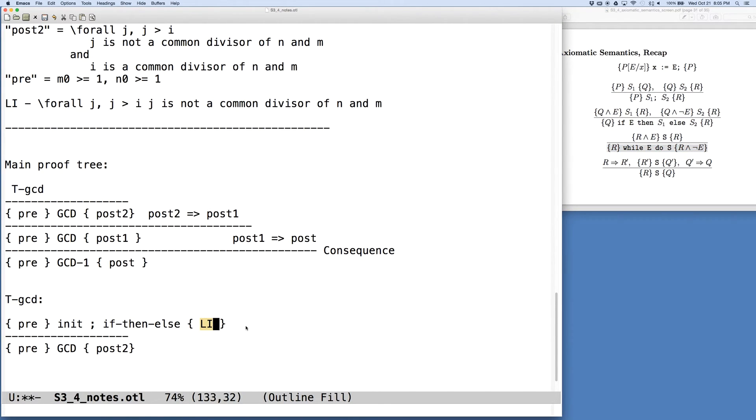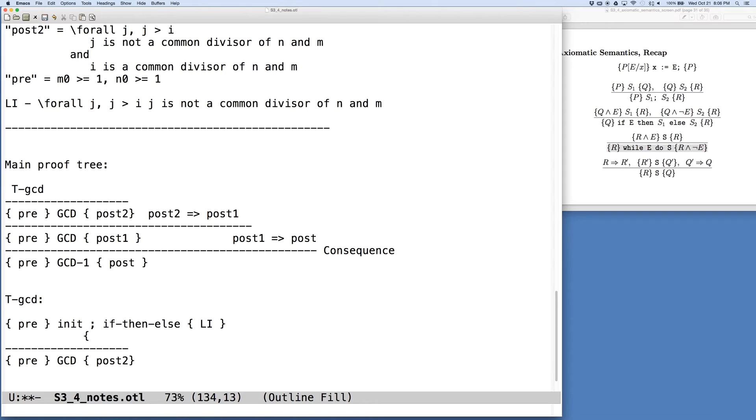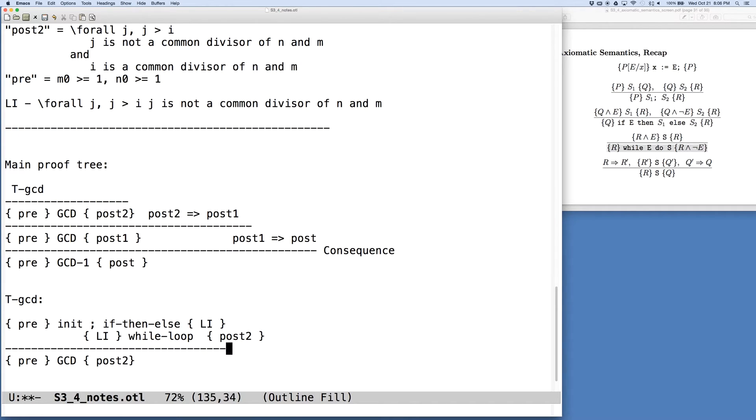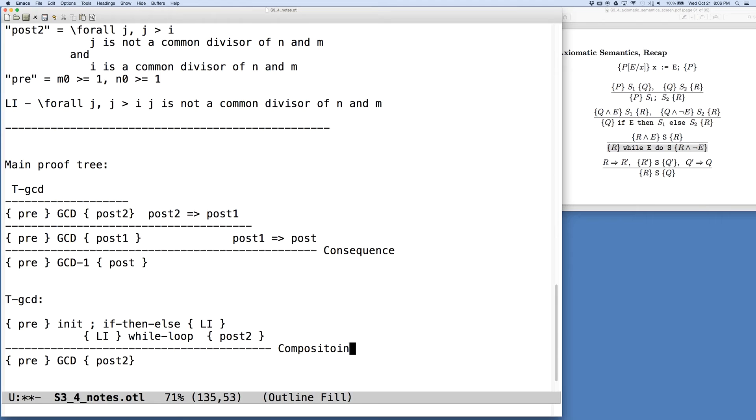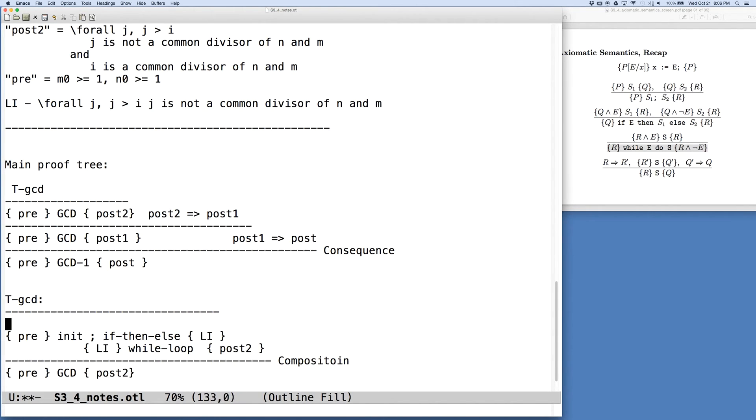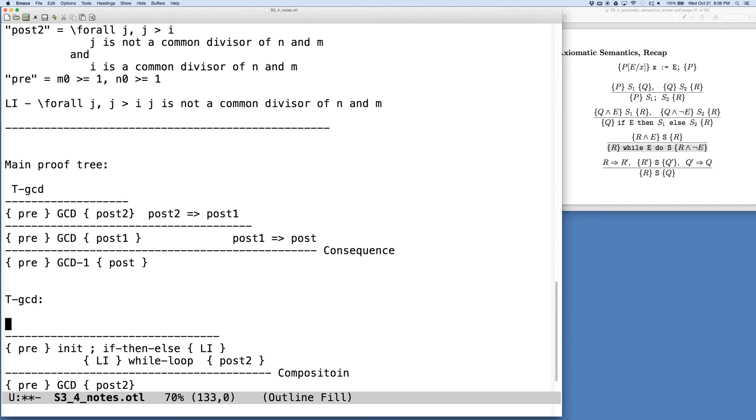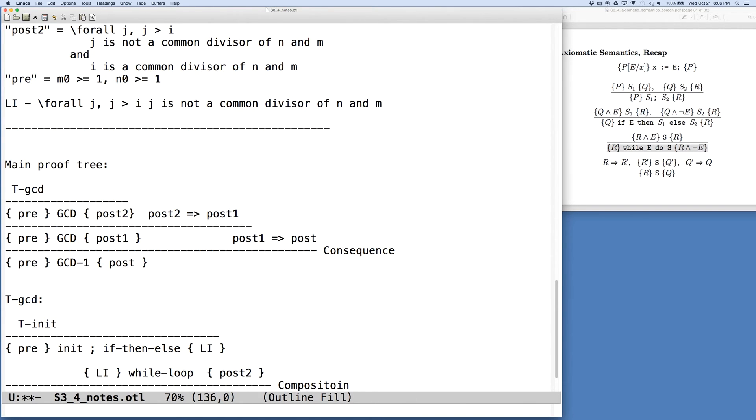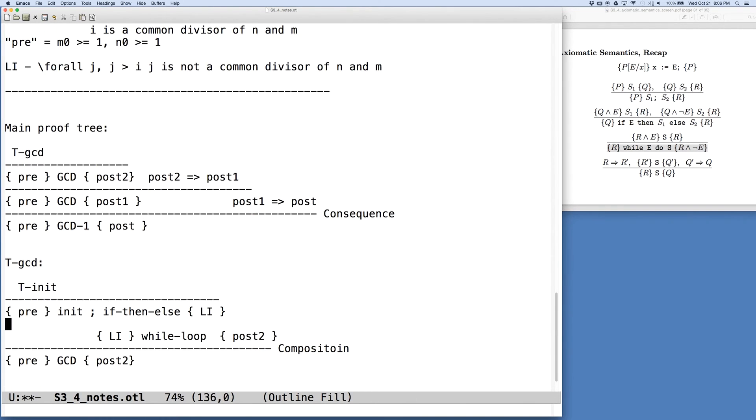So if we look ahead to what should happen with our rule of iteration, the precondition for the while loop is going to be our loop invariant. And we can indicate the structure of how we break this up using the rule of composition. It's the rule of composition that lets us break up the GCD program into two pieces. Here, the Q that we're putting between the two pieces is going to be our loop invariant. And from this point, we can go off and create the proof trees for these two components. For the initialization part, this is going to be T-init.